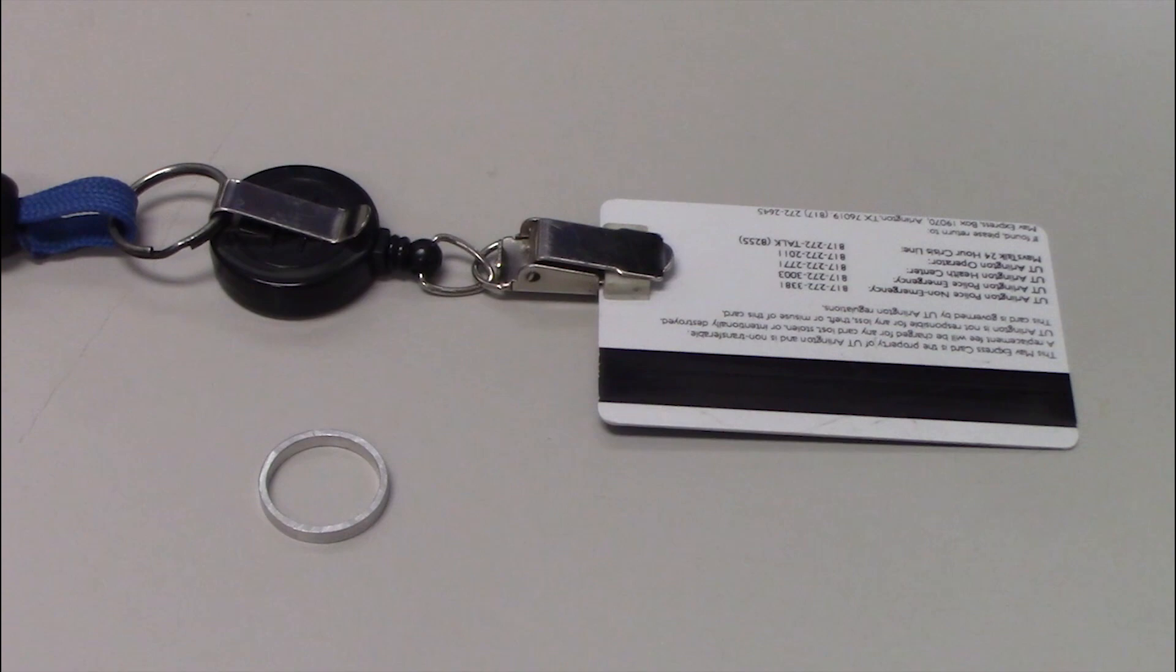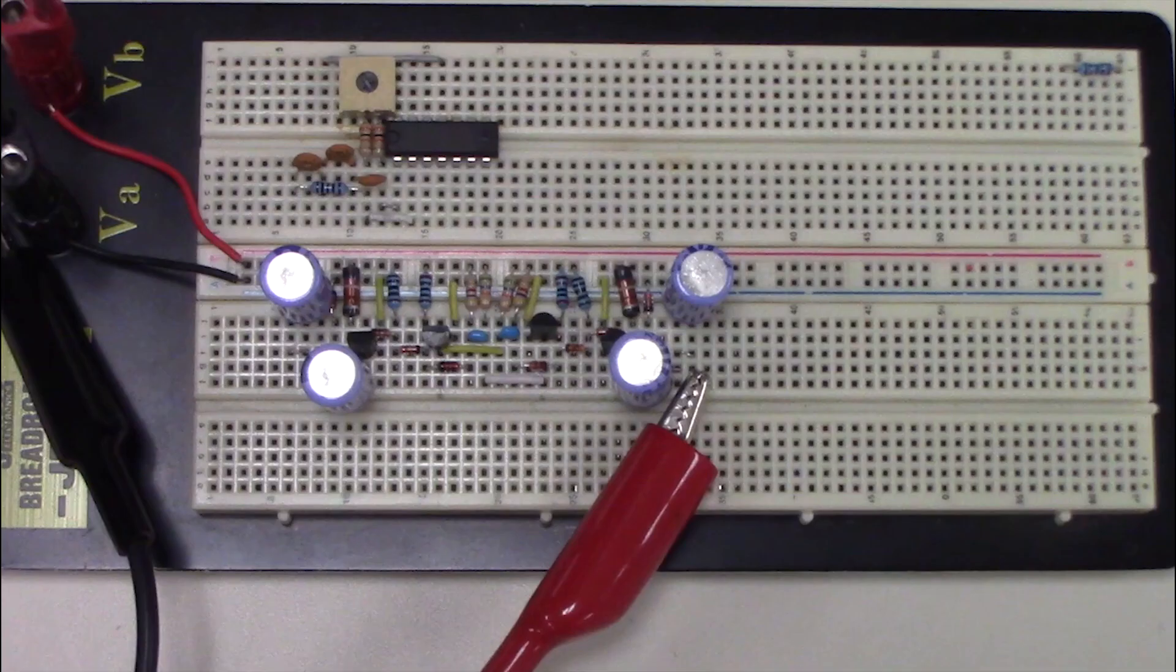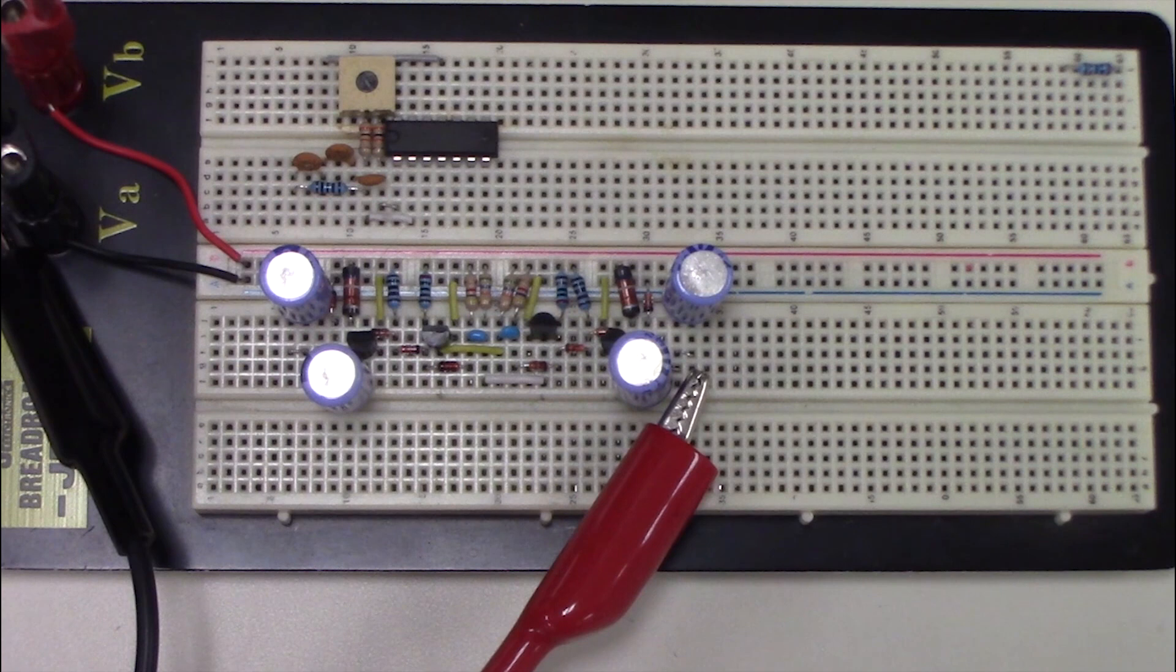When constructing a circuit, use the pre-cut jumper wires available in each lab. Keep the wires organized and as close to the breadboard as possible. This will help you troubleshoot any faults the circuit may have and reduce noise in your signals.